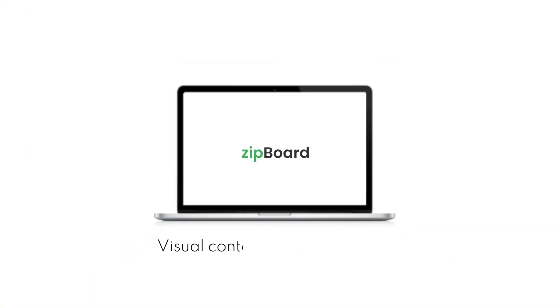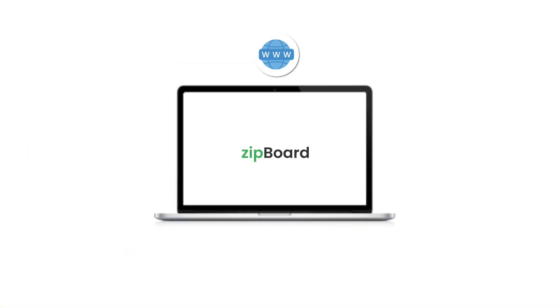Welcome to Zipboard. With Zipboard, you can manage feedback on all types of content, websites, learning courses, PDF documents, HTML files, videos, you name it.